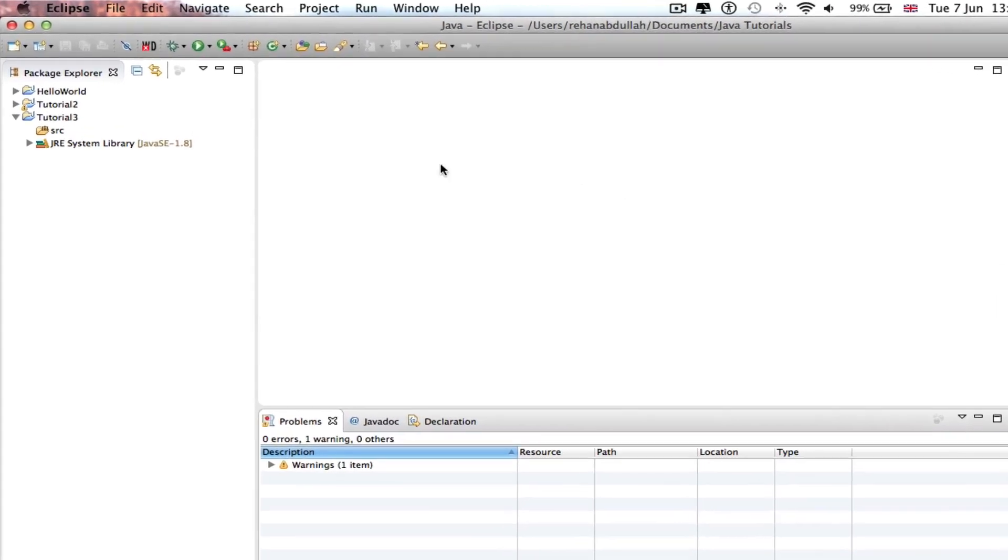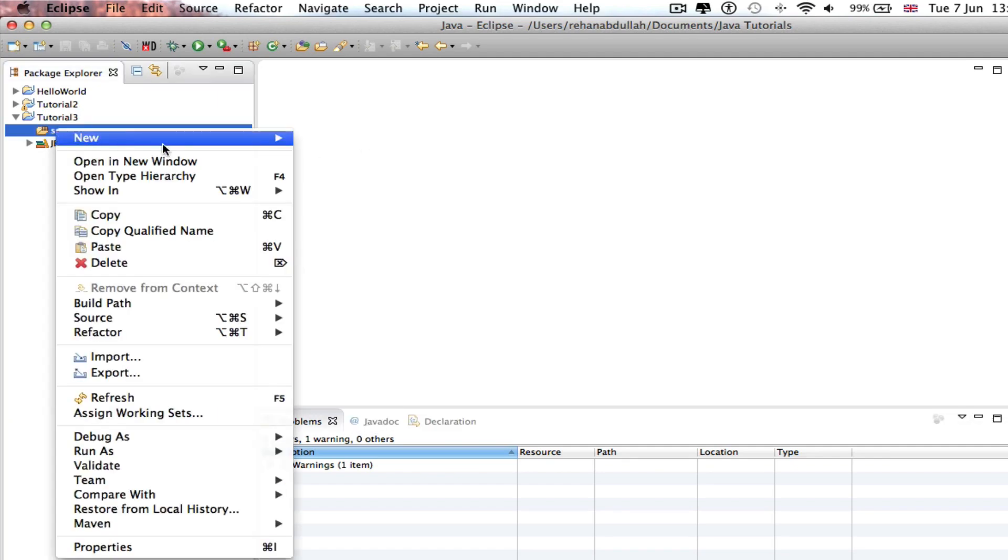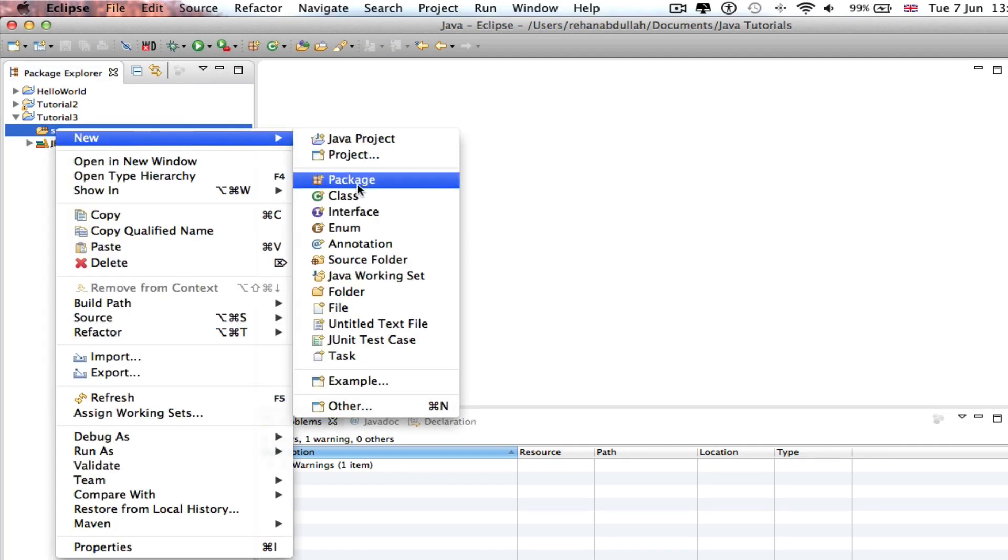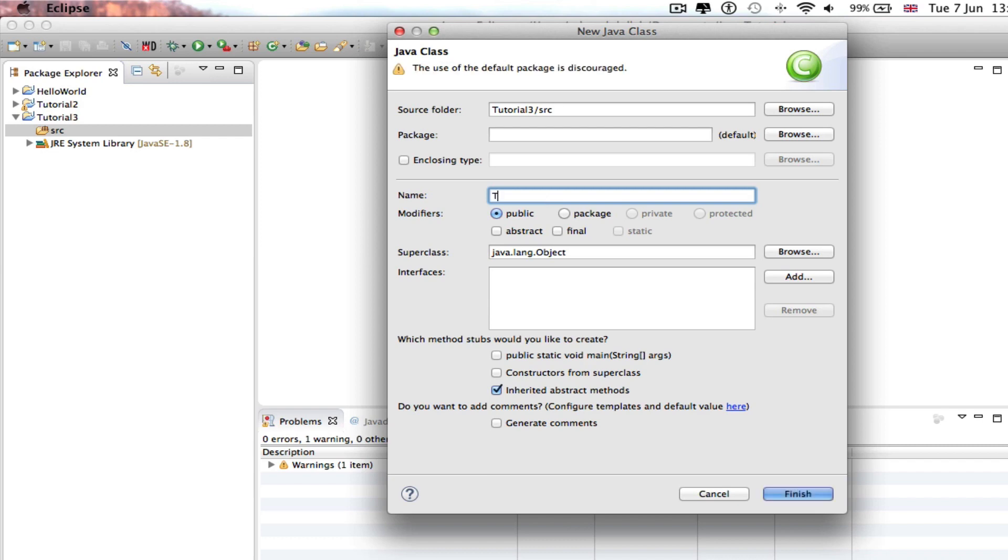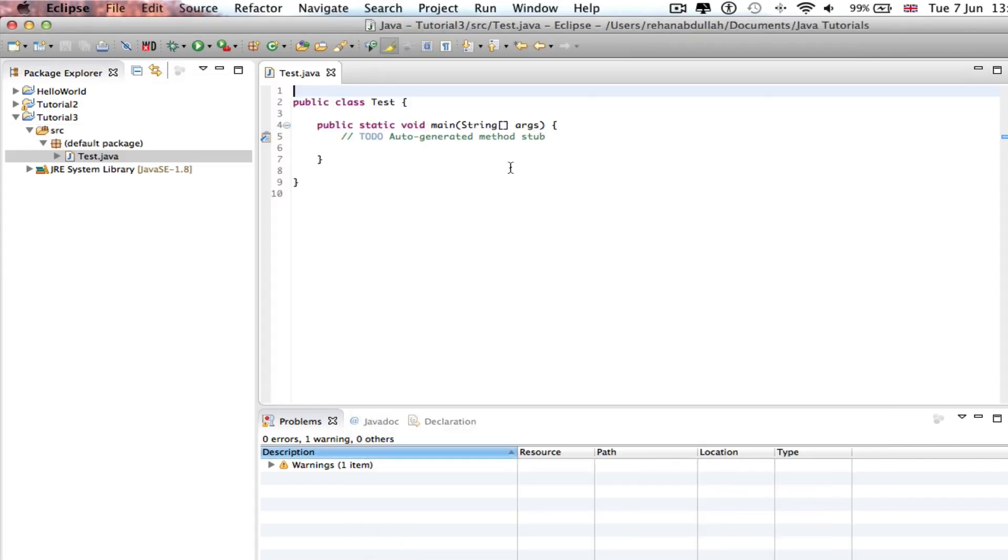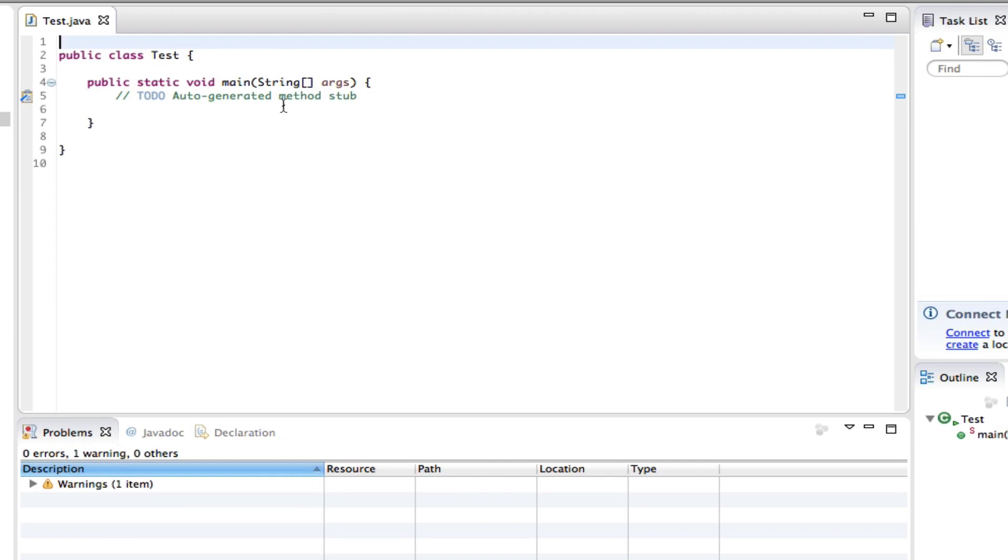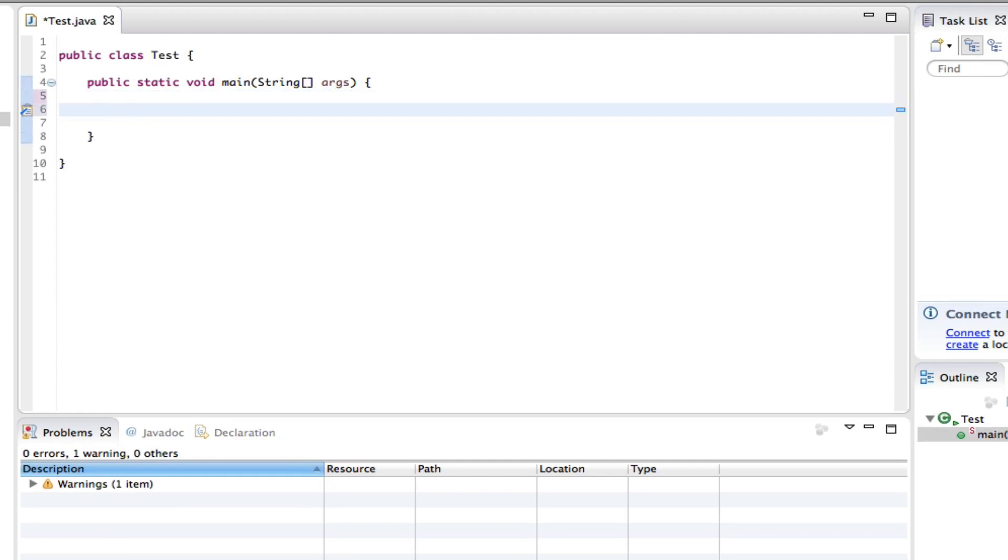Okay, so I will make a class, new class, and call this class Test. Click that and then finish. Now we can remove this and type...